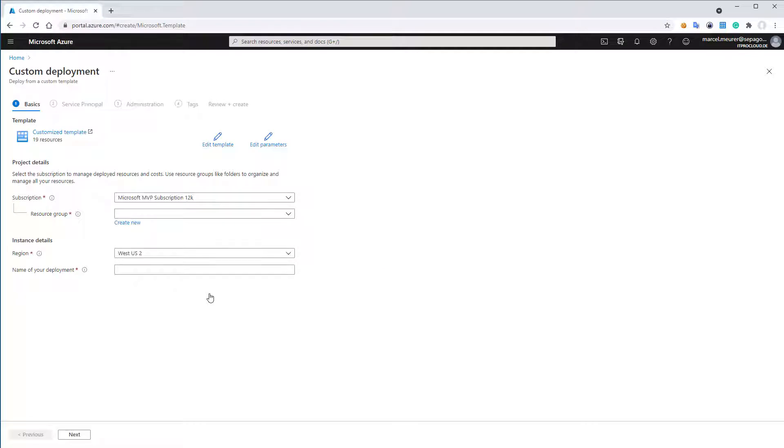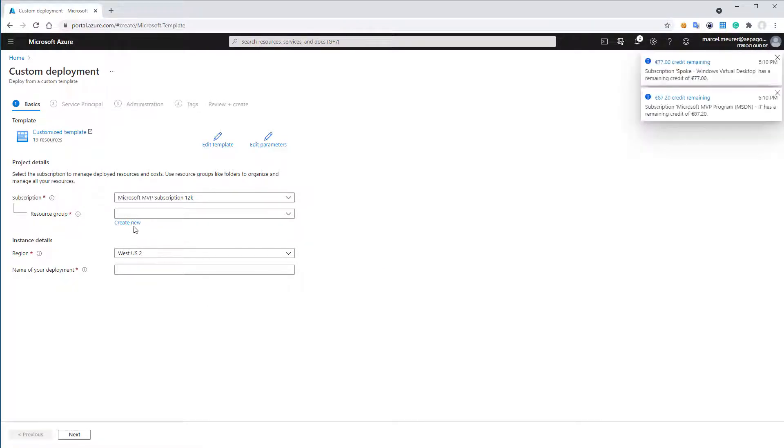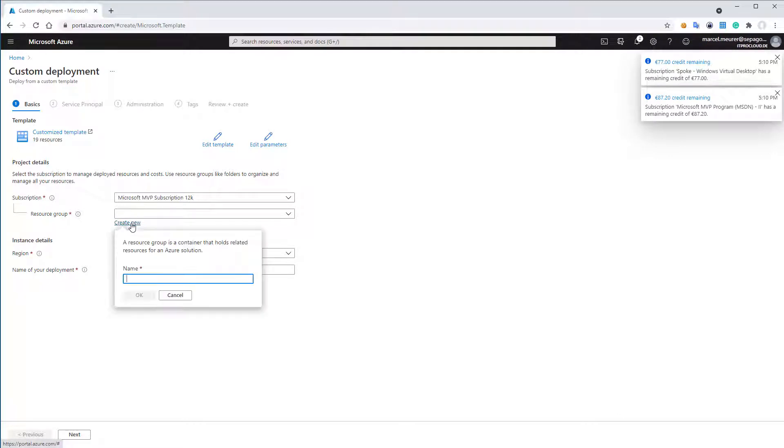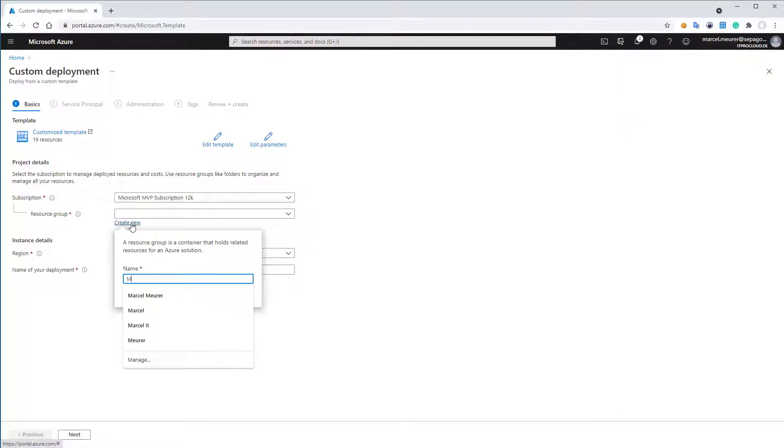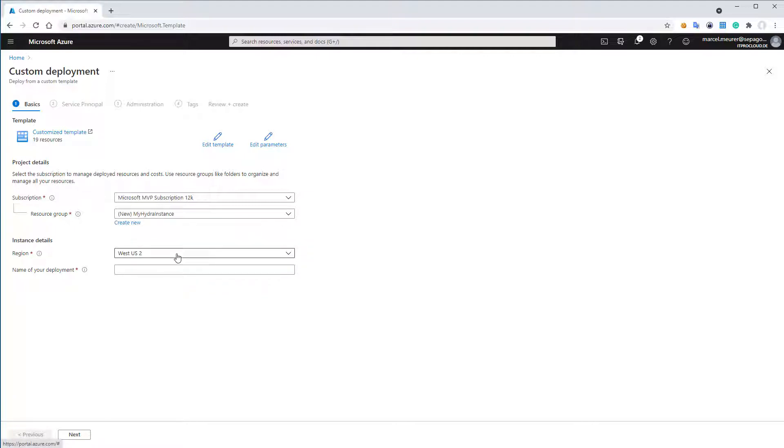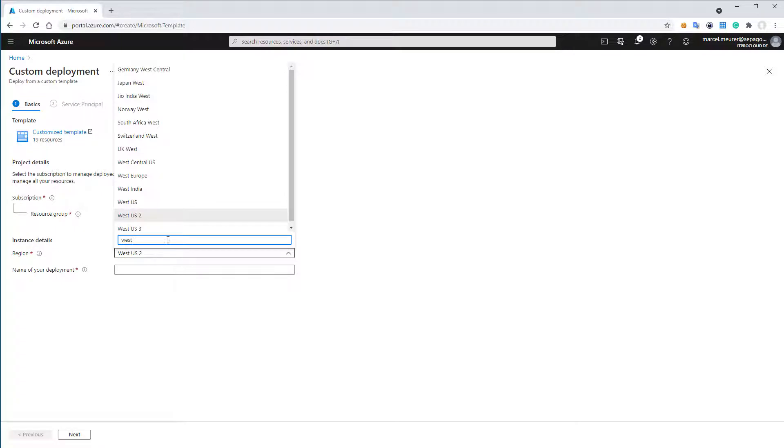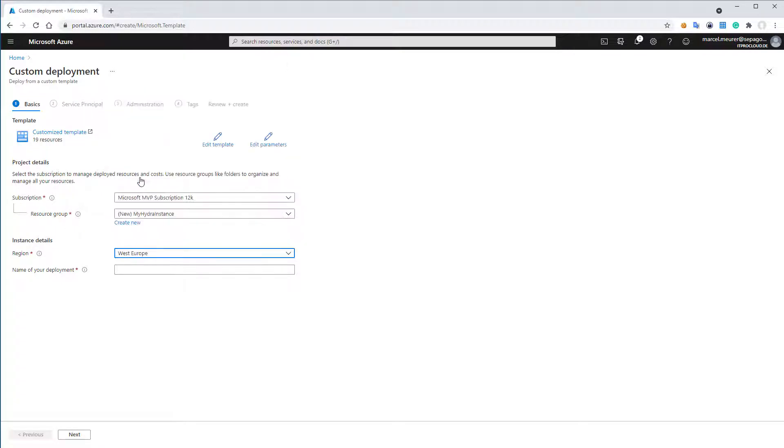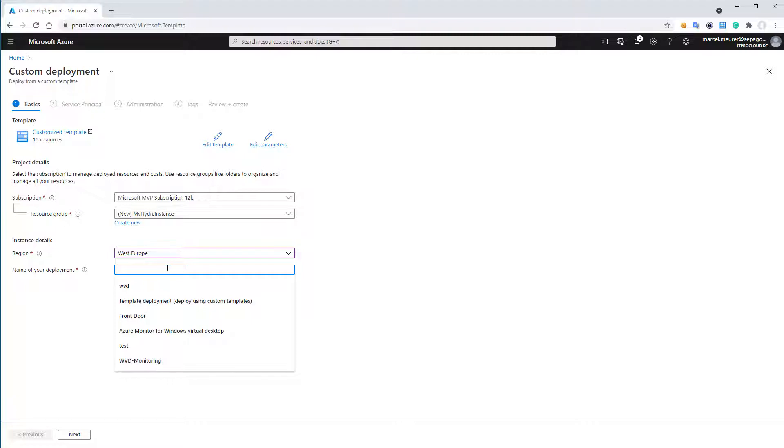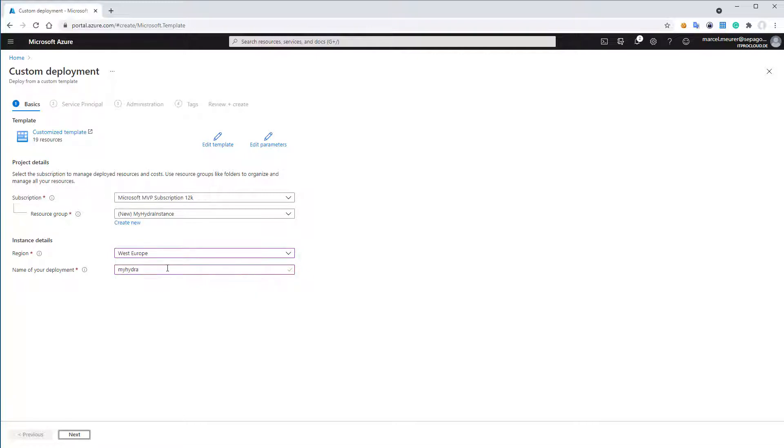That directly brings you into a deployment where you have to select the subscription. In the best case, you create a new resource group and select a region. For me, I go for West Europe and I give the deployment a name. The name is later the hostname of the website for Project Hydra. Like 'my Hydra', and if you click on tab, the system will check if the name is available. That looks good. Then click on next.